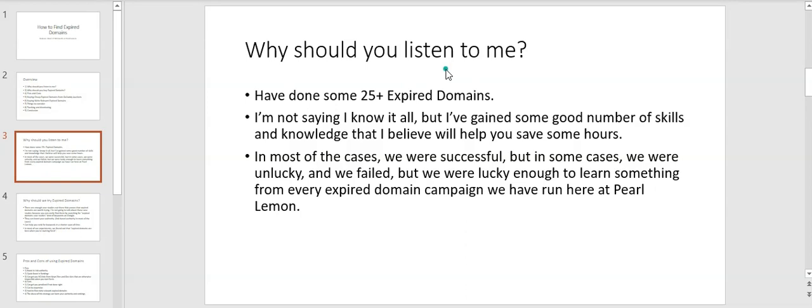The second learning from my experiments is that if used properly, expired domains are best when they are 301 redirected to fresh domains. Like if you bought a fresh domain and you want some quick boost by using expired domains and 301 redirecting to the fresh domain that you've just bought.